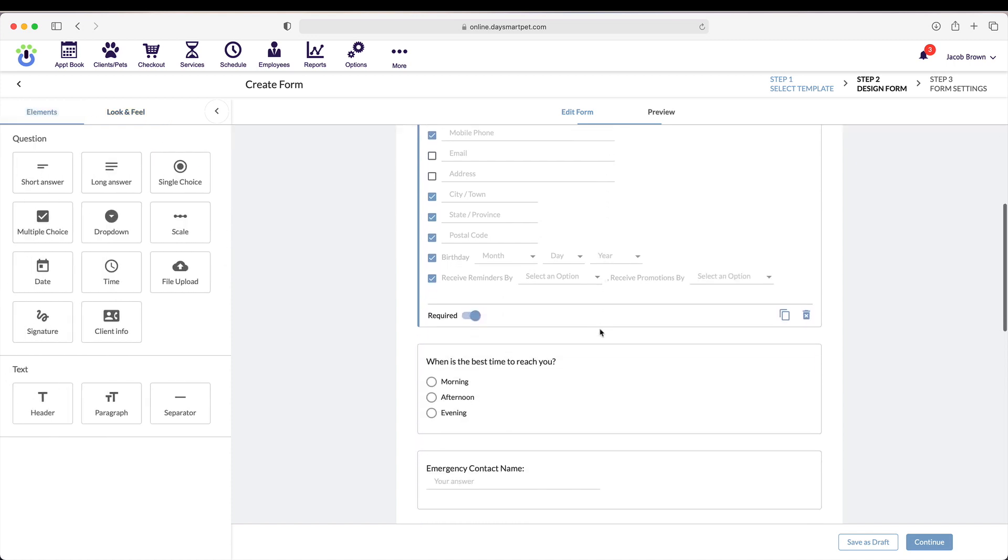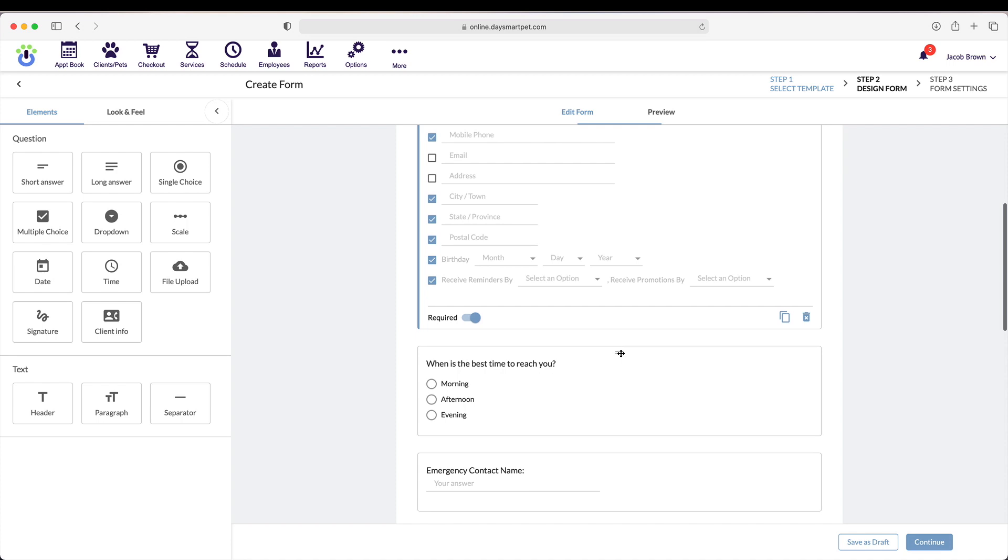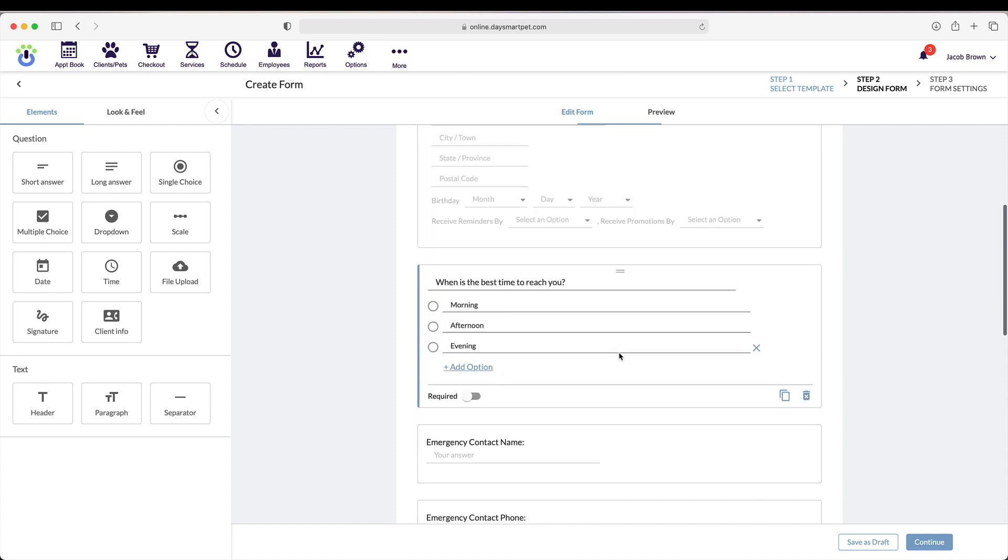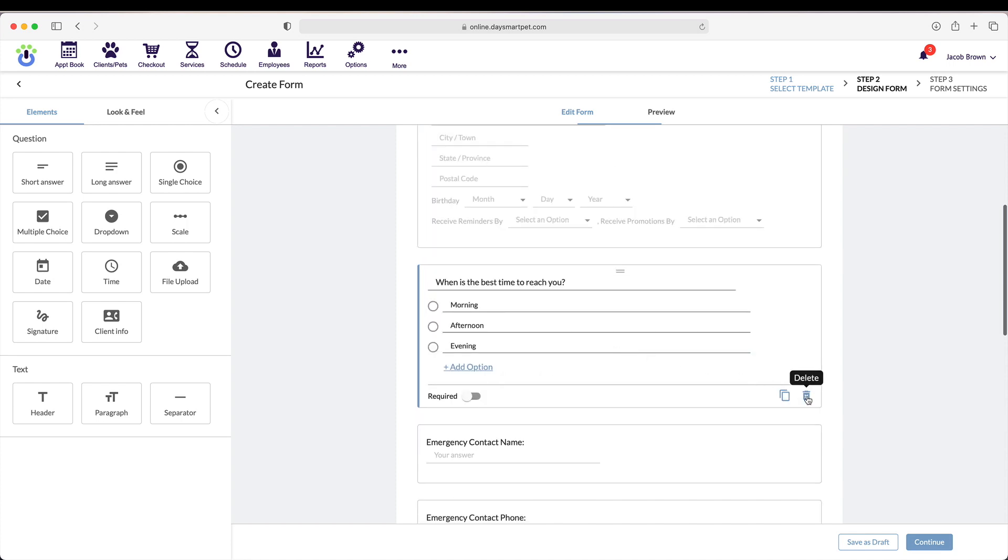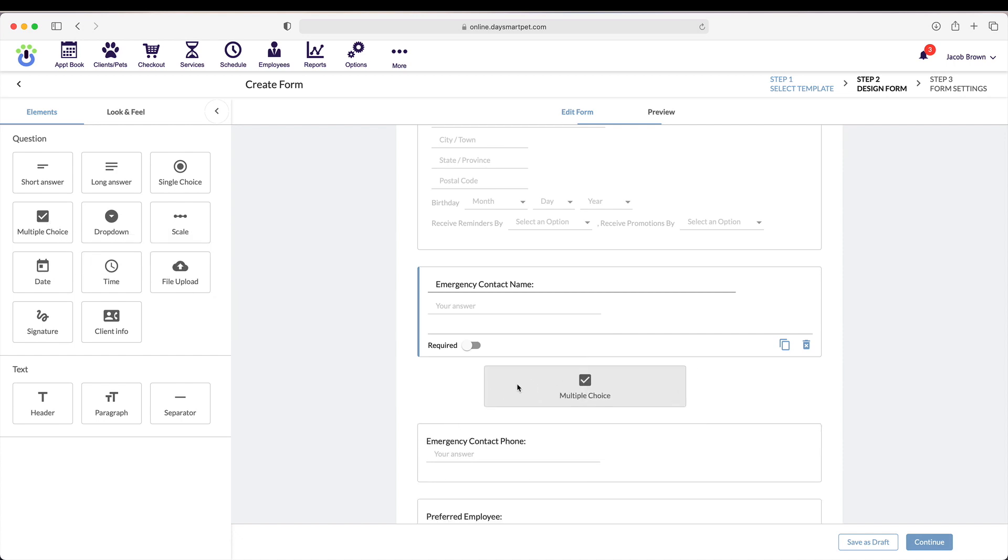If there's a whole section that you'd like to delete, click on the section and then hit the garbage can icon. If there's anything that you'd like to add to the form, you can do so. On the left-hand side of the screen, grab one of the elements and pull it over into the form.